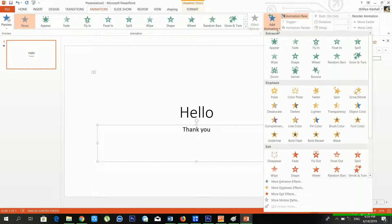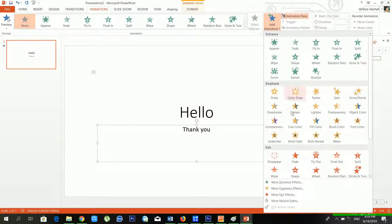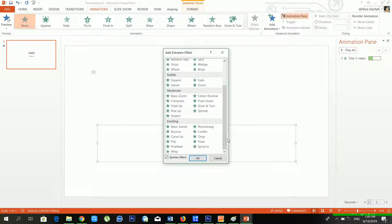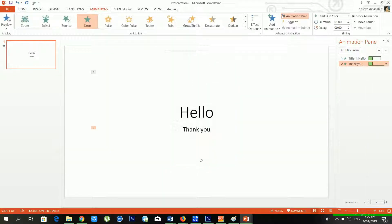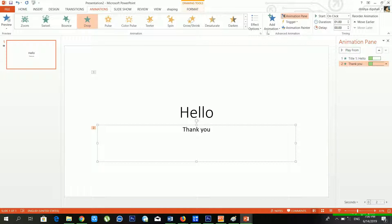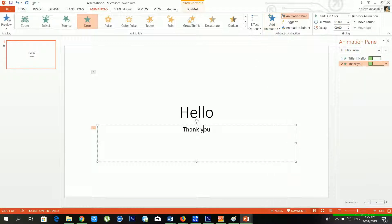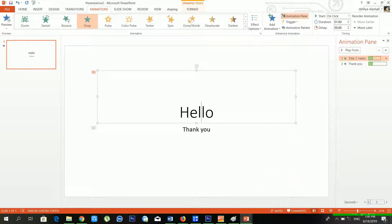Now I'll go to the 'Thank You' text and click on Animation again to choose another entrance effect. If you want to bring something inside your slide — text, images, or charts — you need to use an entrance effect.